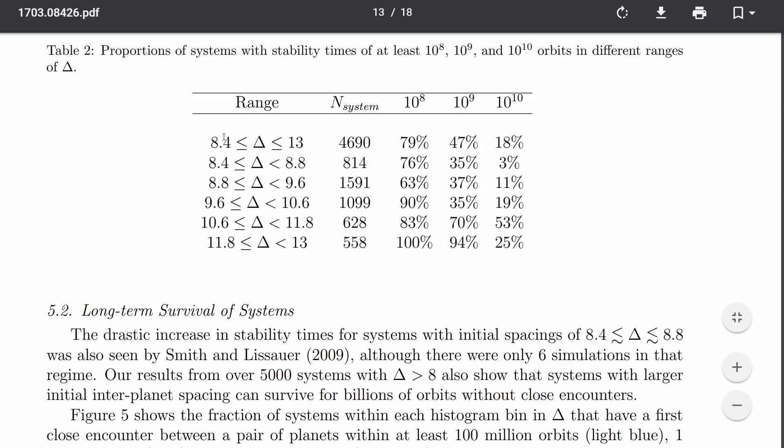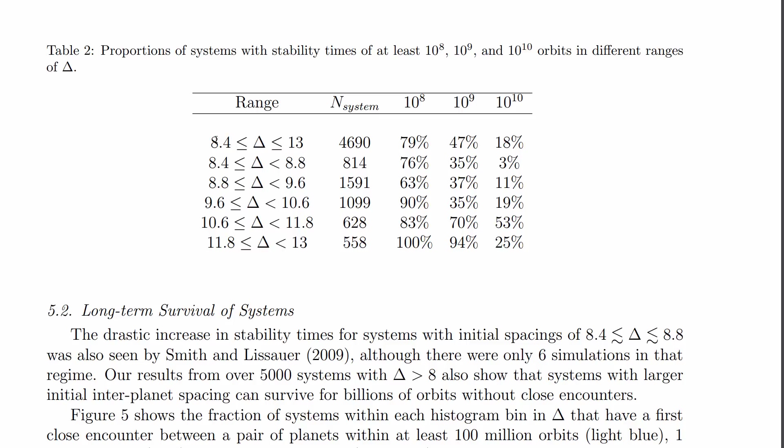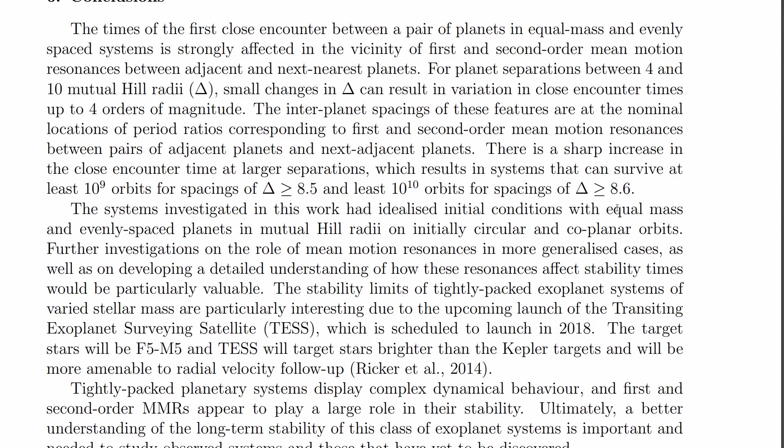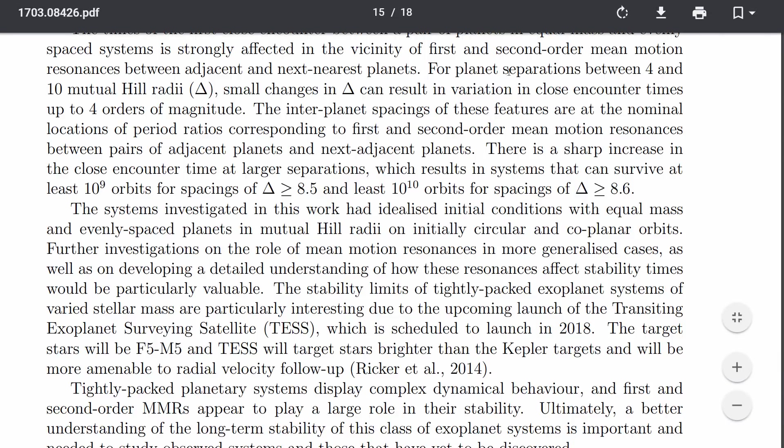And what this kind of tells you is that at a hill sphere distance of 8.4 to 13, there is about 18% chance that the system will be stable after about approximately 10 billion orbits. In other words, 10 billion years. That's actually a pretty interesting finding. There is about 47% chance for that system to be stable after 1 billion years, and after 100 million years, about 80% chance. So what is interesting is their actual conclusion. They basically discovered that at 8.6 times the hill sphere, there's a very high chance for these planets to actually survive for several billion years.